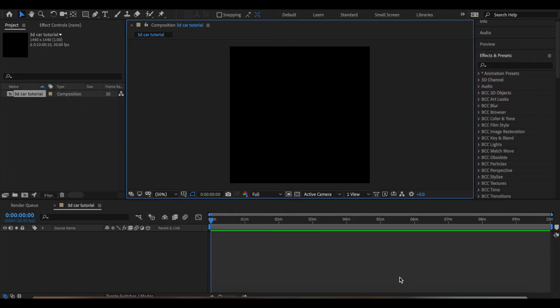In the first video, I created a 3D rocket ship that was mainly made out of the Element 3D basic shapes. Today I'll be showing you how to create a 3D car using extrusion models. Before we get started, I just want to say this isn't anything super professional — this is just for your Instagram, TikTok edits — and I really hope that with this video I can inspire you or help you to create your own 3D models as well.